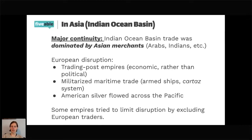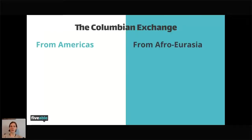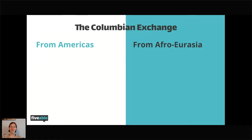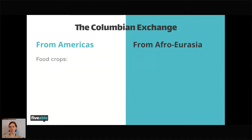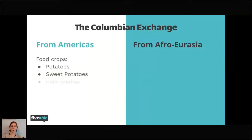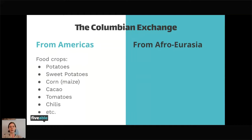Let's talk about the Americas. One of the big things as we discuss the expansion of European empires, especially into the Americas, is the Columbian Exchange. From the Americas into Afro-Eurasia, we're primarily seeing American food crops — potatoes, sweet potatoes, corn or maize, cacao, chocolate, tomatoes, chilies, and others — as well as something like tobacco. The reason I emphasize food crops is because these are the American products that radically transform Afro-Eurasia — calorie-rich crops that can be grown in a variety of climates and soils throughout Afro-Eurasia.